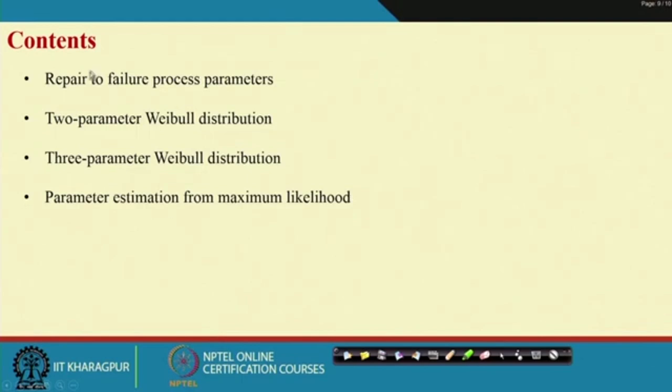Hello, today we will discuss Weibull distribution. The contents of today's presentation: we start with the repair to first failure process parameters, then we discuss two-parameter Weibull distribution, followed by three-parameter Weibull distribution, and then parameter estimation by maximum likelihood method as well as graphical method.